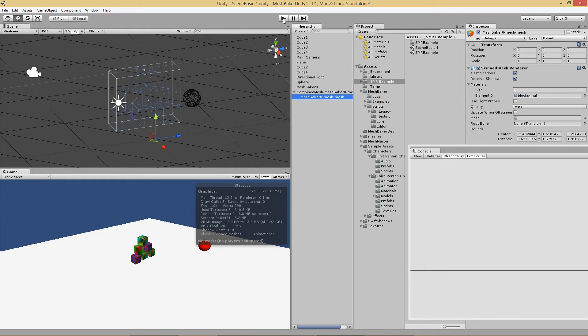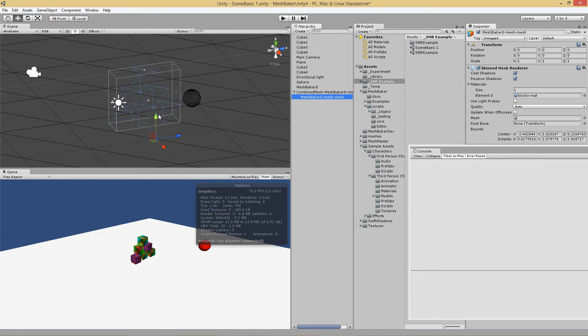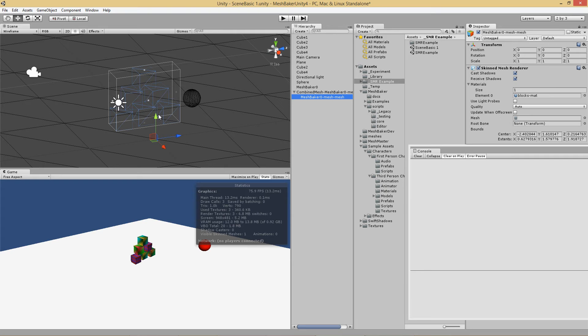So this is kind of a neat technique. It's similar to dynamic batching. But you can combine a whole bunch of objects into a single one to reduce your draw calls. But do keep in mind that this now requires skinning, which it didn't before. So you have to balance the performance hit of the skinning versus the performance gain of saving draw calls.